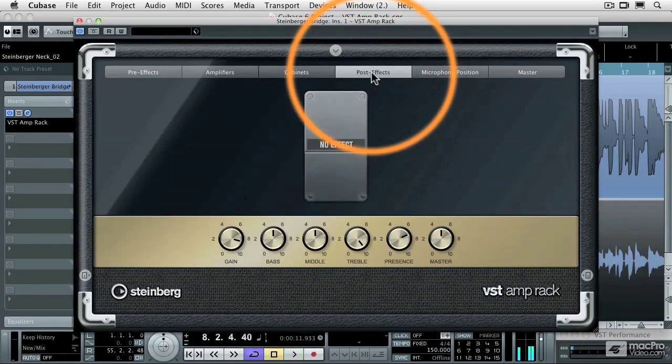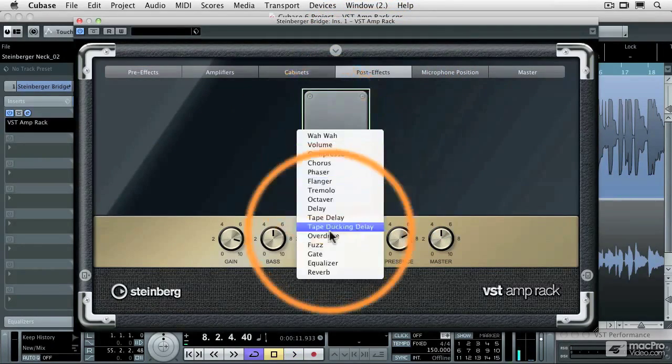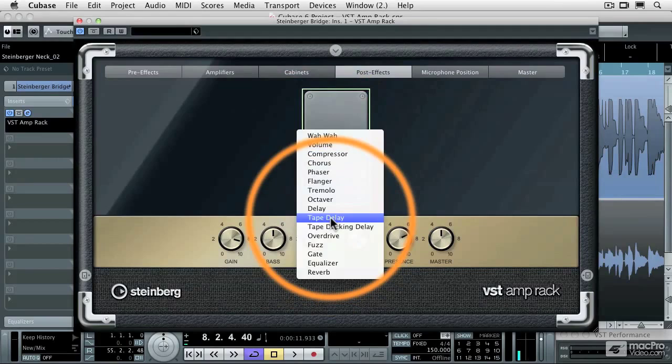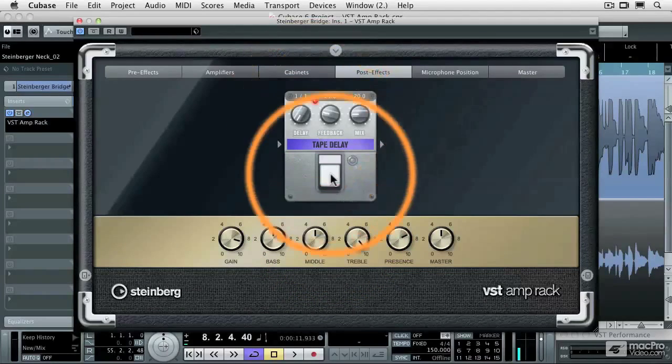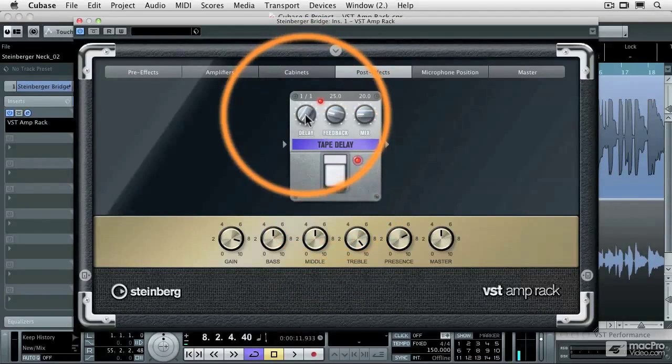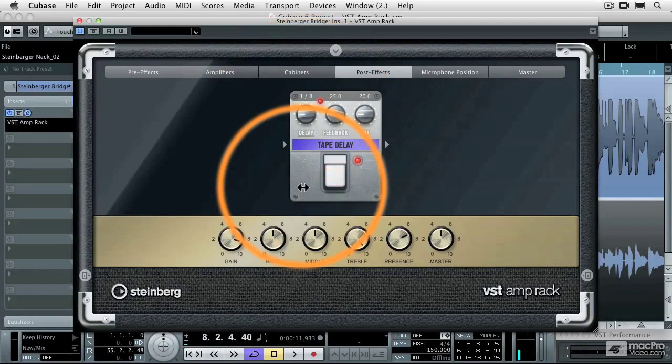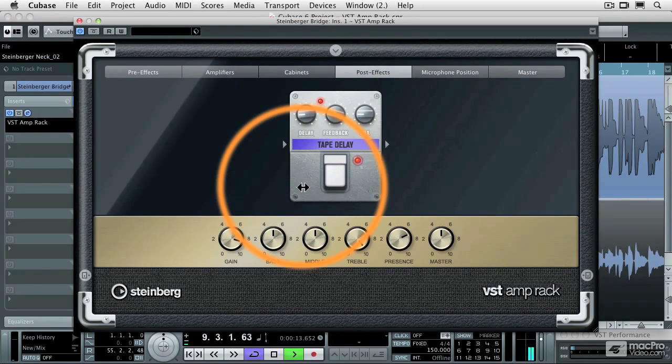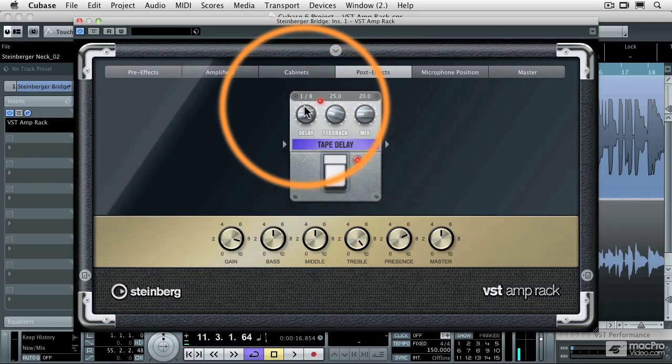And then post effects, what I'm going to do is I'm going to install a tape delay, and I'm going to lock that in time with the tempo of Cubase. So now I get eighth note delays.